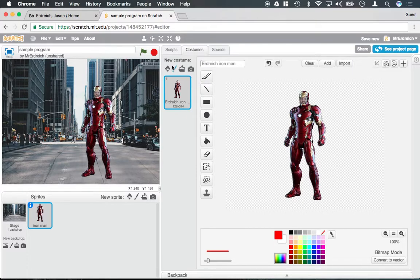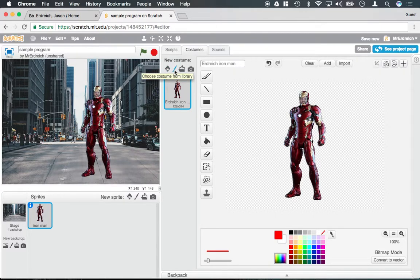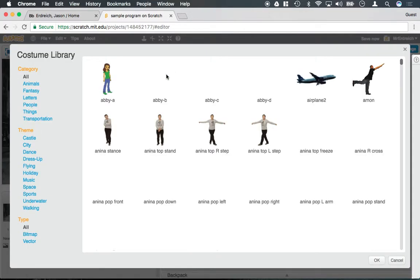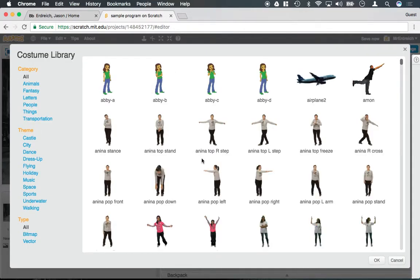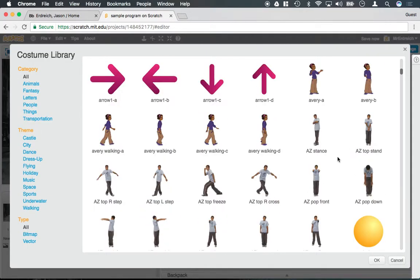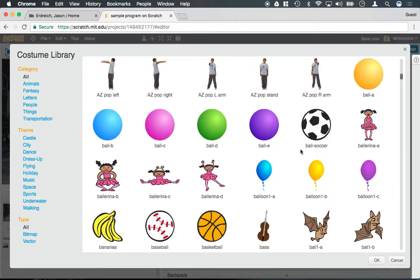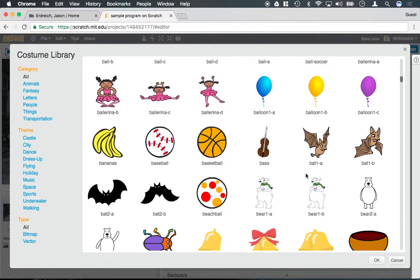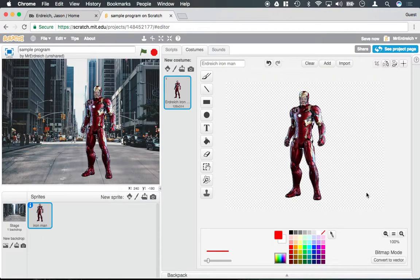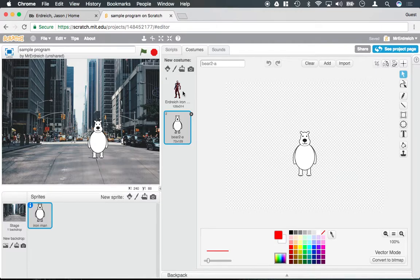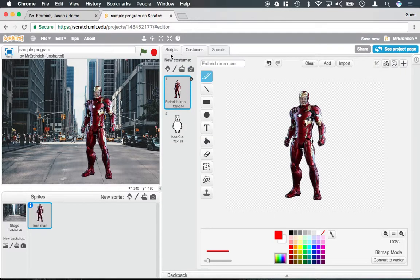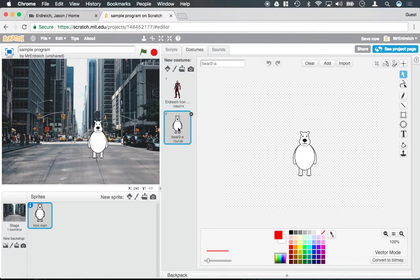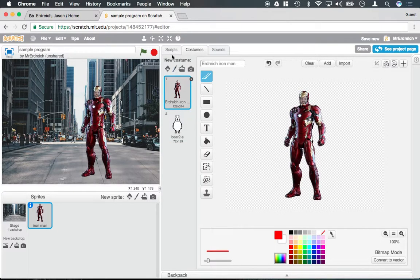So if I were to go ahead and add a costume, let's just go through the built-in library like a bear. One minute my Iron Man could be Iron Man, and the next minute it could turn into a bear.